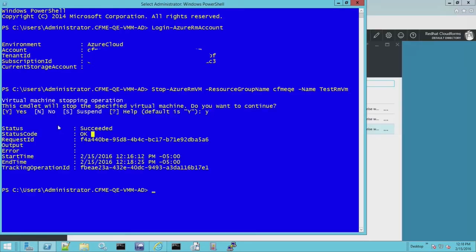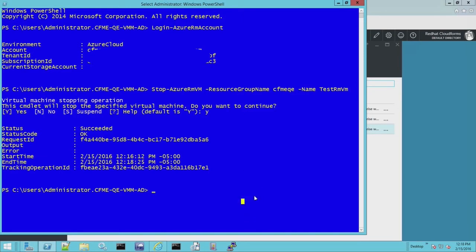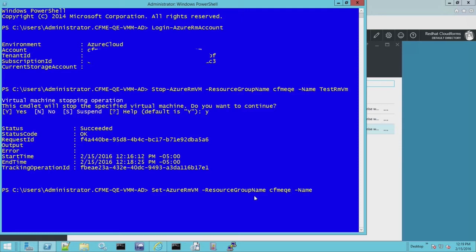If it's already stopped there's no harm. You always need the resource group name and the name of the VM. The third step is to generalize the disk. This is Azure's way of removing any settings specific to this VM instance so that when we create the new instance it's not affected by previous settings. We use the Set-AzureRmVM command for that — always with the resource group name. If you're going to create a script, please replace the hard-coded values with PowerShell variables.